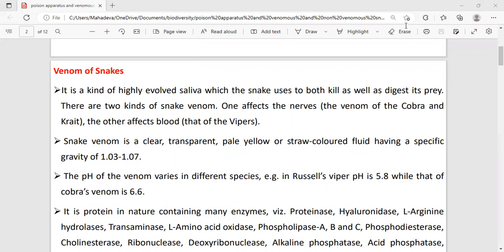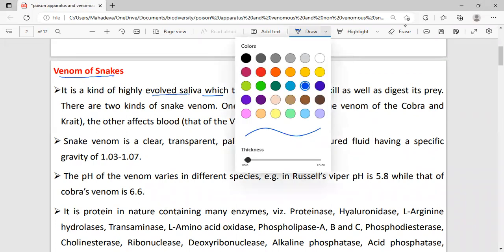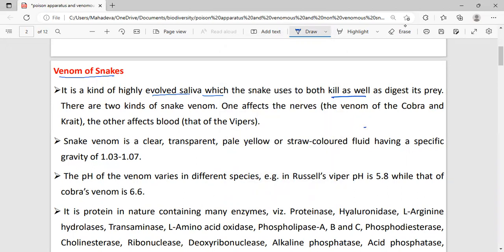First of all, we have to study what is venom. Snake venom is a kind of highly evolved saliva which has two functions: the snake uses it both to kill as well as to digest its prey.